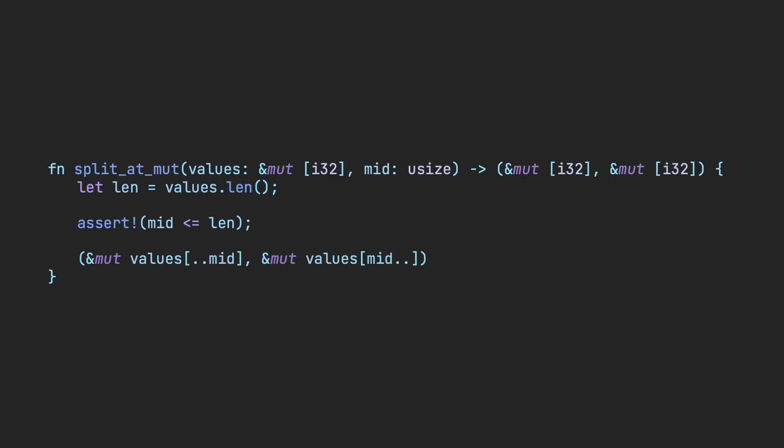Even though both slices are separate from each other, the borrow checker doesn't understand that.